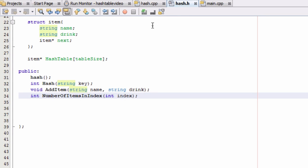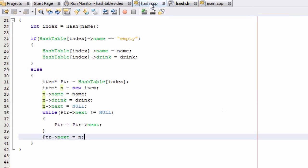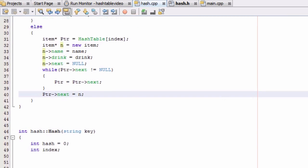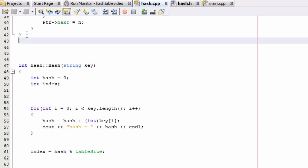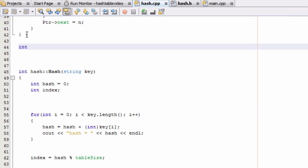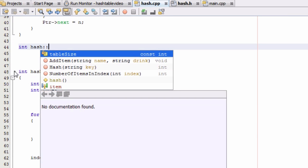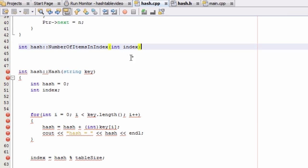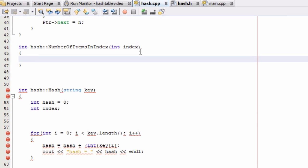So let's go ahead and define this NumberOfItemsInIndex function inside of our hash.cpp file. This has a return type of an integer, so we're going to do int and then define it from the hash class. And there it is right there. And then open and close curly brace, and we'll define it inside of there.